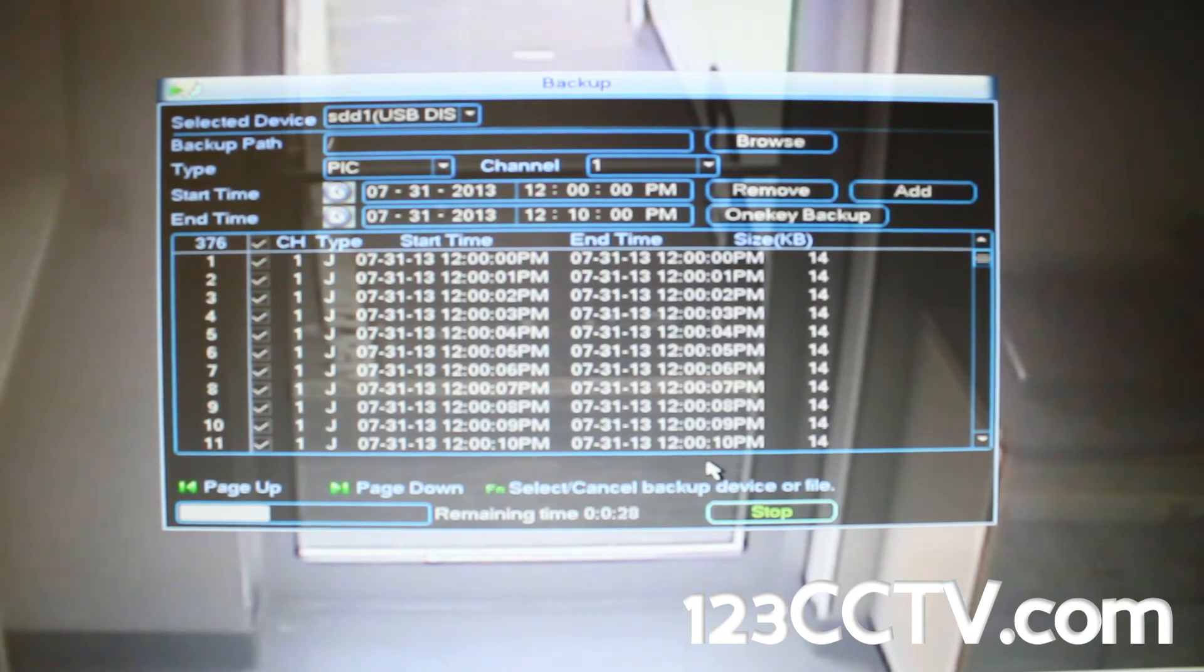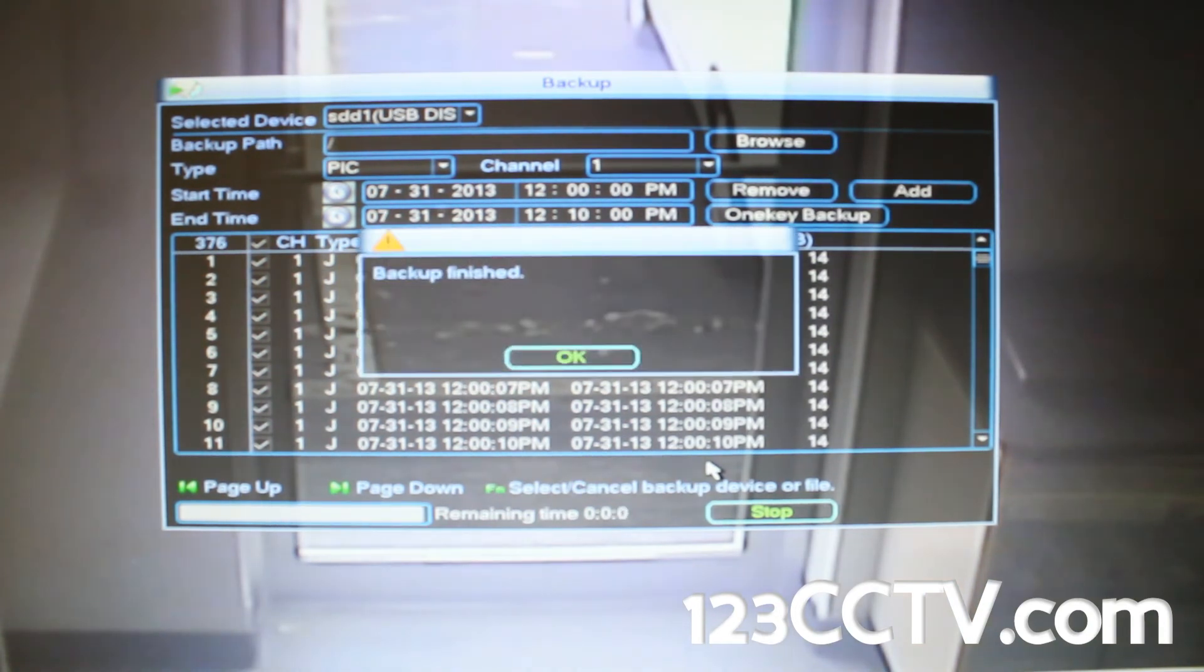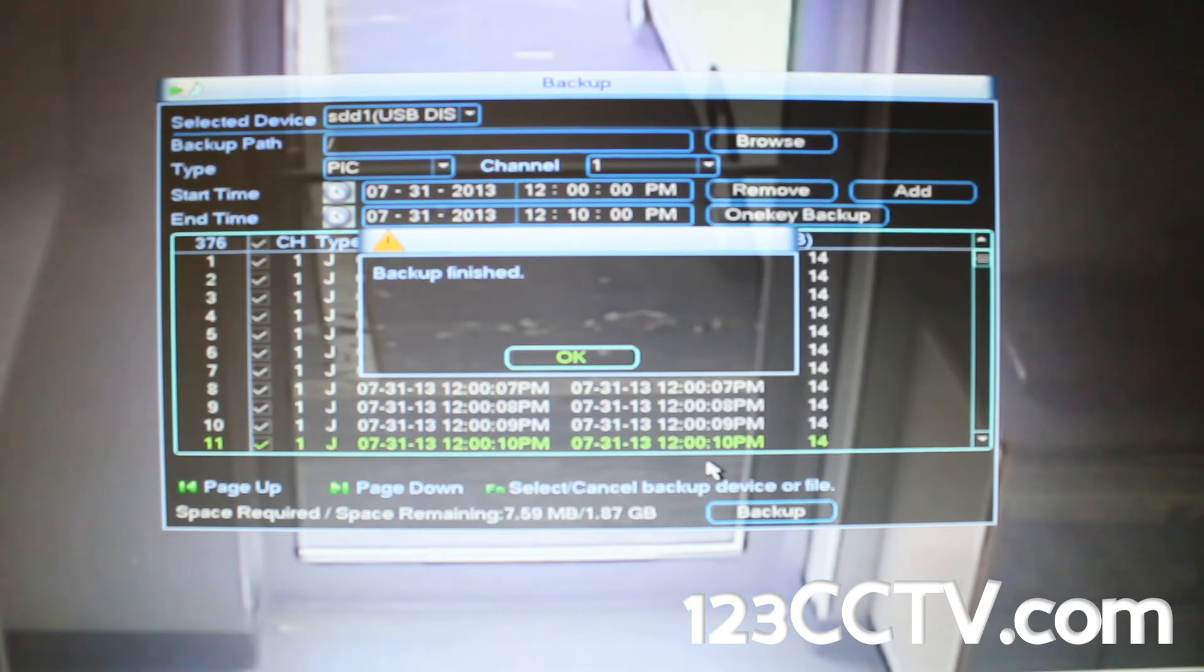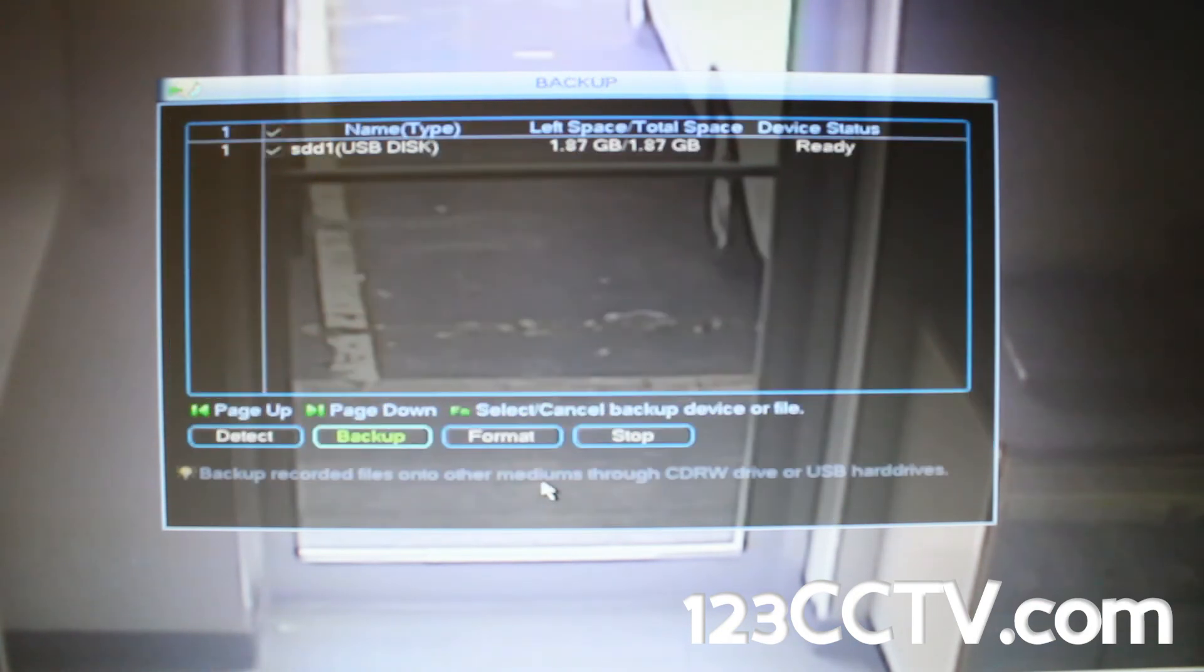Once it is complete you can remove your external USB drive from the DVR and take it to a computer and view your images using your favorite photo viewer.